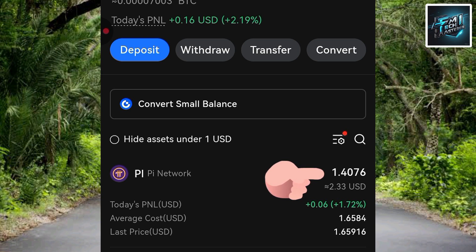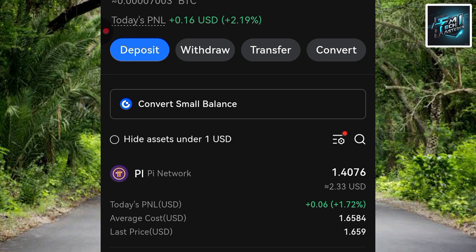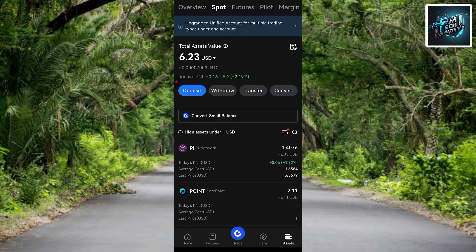That's how easy it is to buy Pi token on gate.io. It all depends on the amount of USDT you have in your account — whether it's 100 USDT or 1000 USDT, you can use it to buy Pi token. I hope this was helpful — see you in the next upload!